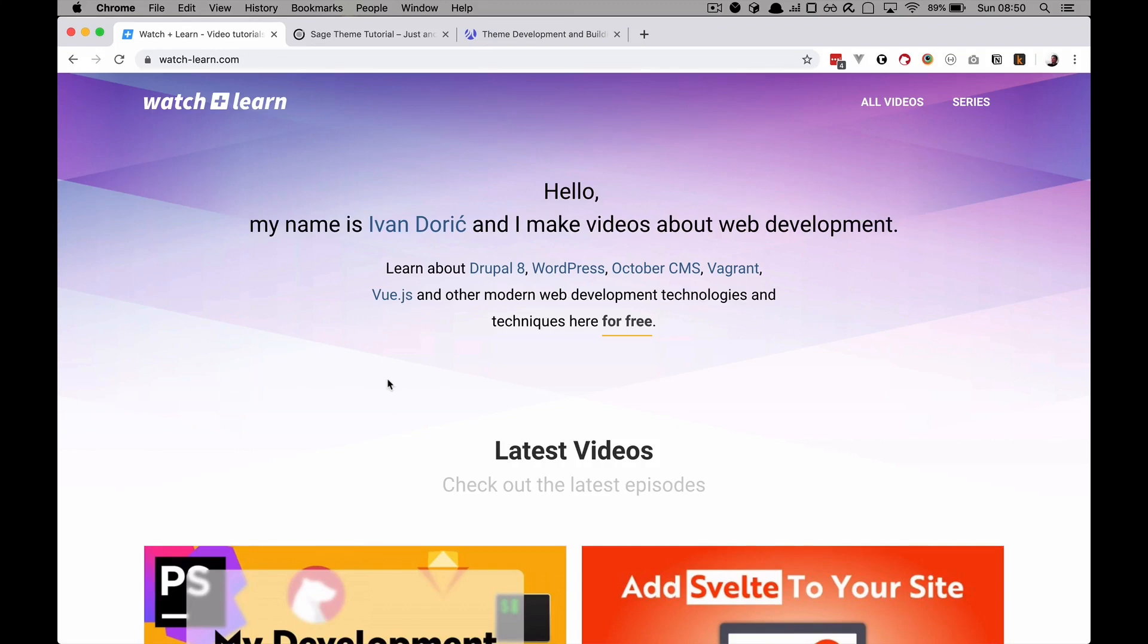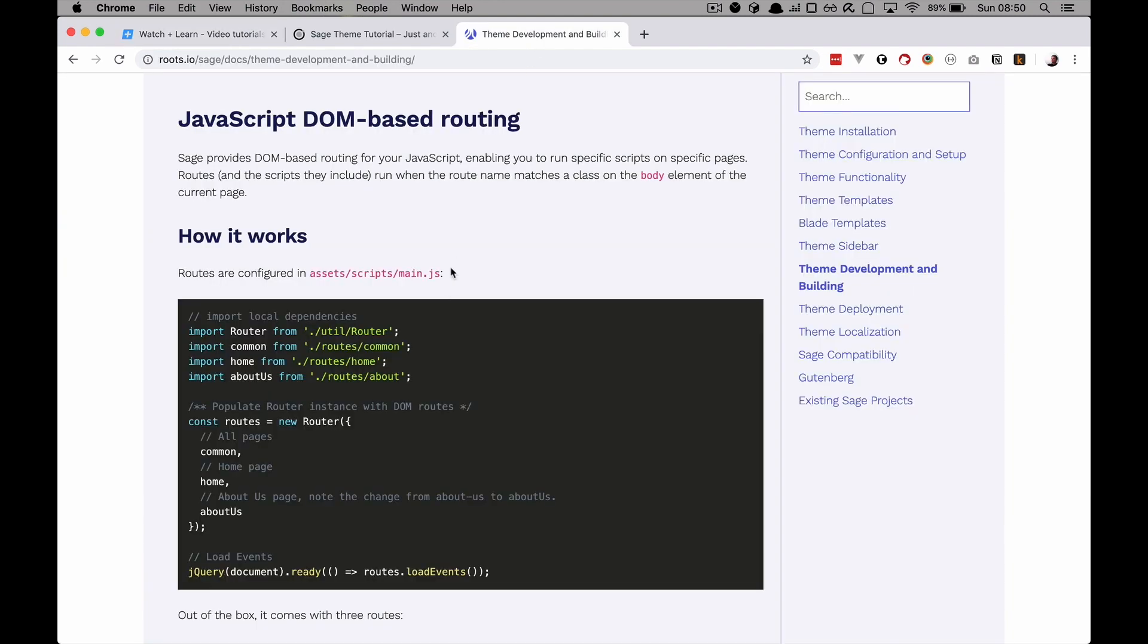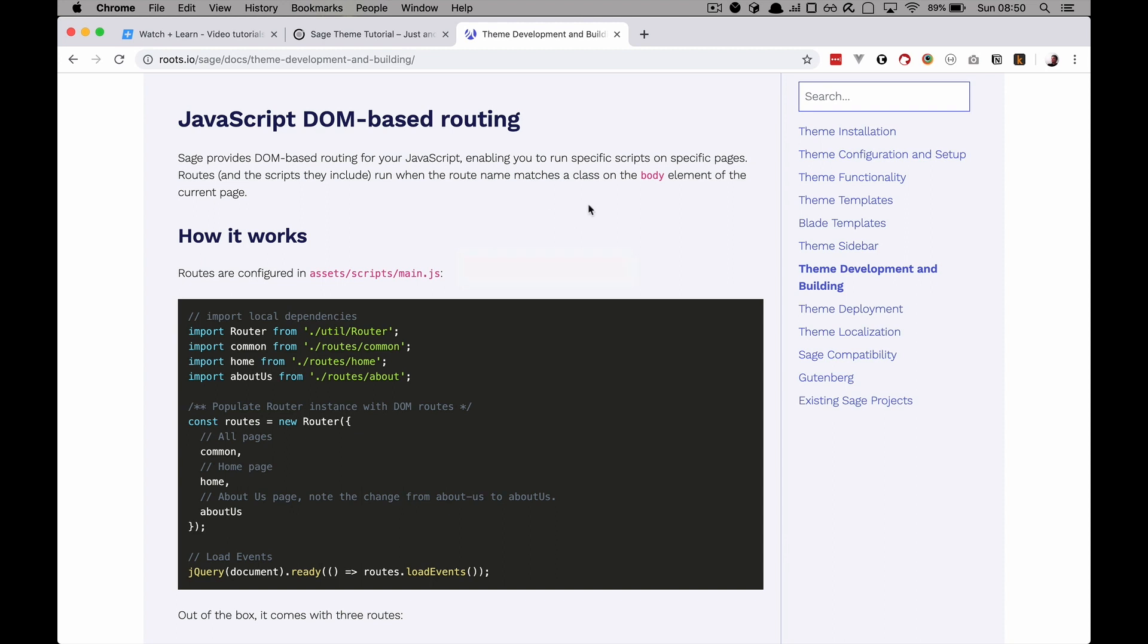So I thought I covered everything about Sage, but actually one of the viewers reminded me that we didn't cover this JavaScript DOM-based routing. Unfortunately I can't find that comment right now, but if you are the viewer, please let me know down in the comments. Anyway, I haven't prepared for this video at all, I just read the documentation, so I guess we are going to be doing this live.